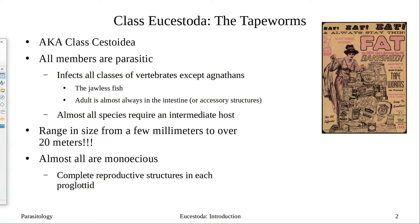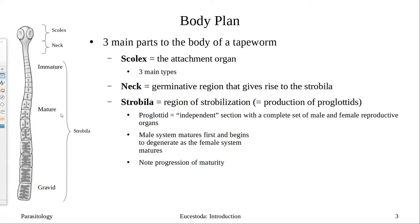When we talk about being monoecious, the key thing is that we have a complete reproductive setup in each proglottid — the proglottid being the individual segments, those individual boxes. Each has a complete set of male and female reproductive structures. I did the life cycle and didn't increase the screen, so remind me when we're done and I'll open it up and get the life cycle on the board.